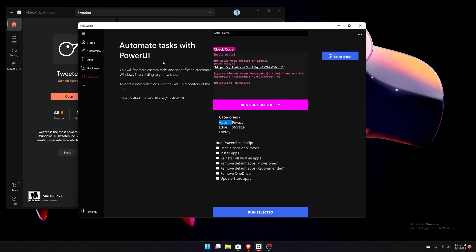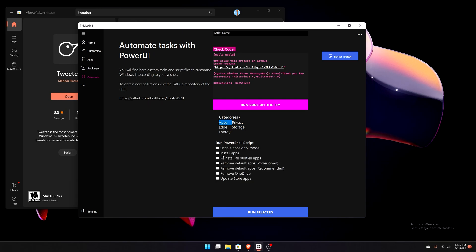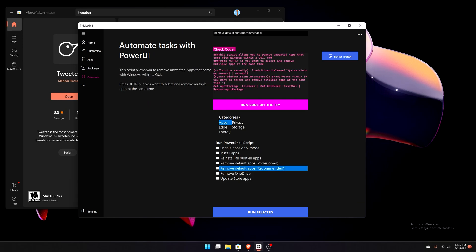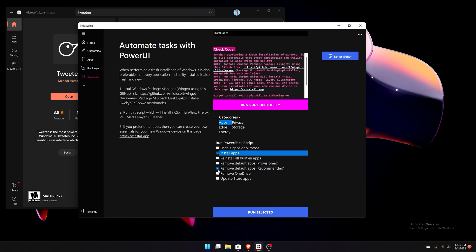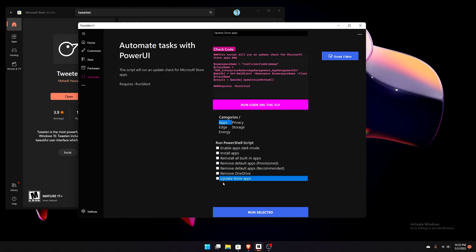Next up is the Power UI tab, which lets you automate tasks. It says you'll find custom tasks and script files to customize Windows 11 according to your wishes, and you can get more collections from the GitHub repository. There are various categories — you can click on each one like Privacy, Edge, or Apps — and it'll run a PowerShell script for everything you check off. It actually shows you what the script is going to do, which is pretty amazing.